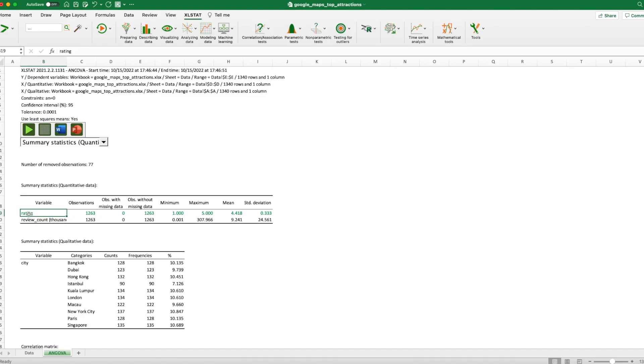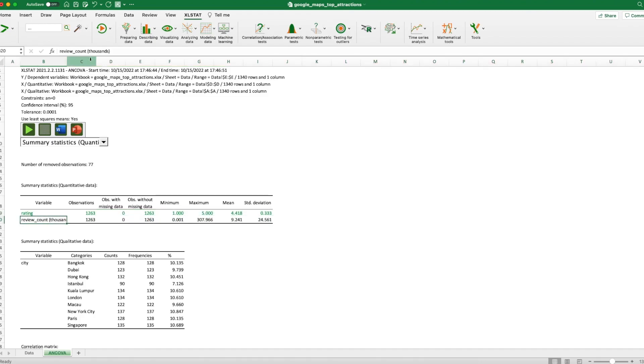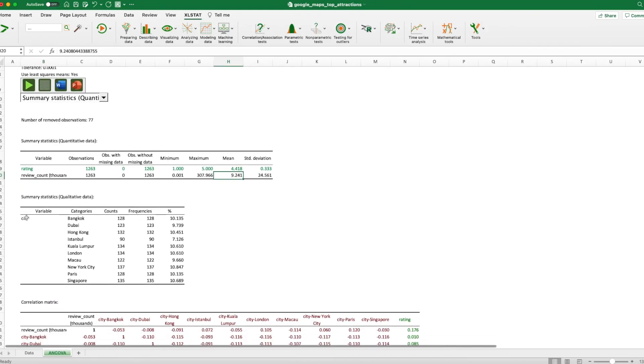So for example, for our rating, we see that our minimum is one to five and the average is about 4.4. No surprise. Those destinations we talked about, they are the most popular, mostly visited travel destinations. So the ratings have to be high. And we also have review count measuring in thousands. So the destination with the highest review counts is actually 300,000. That's a very popular destination. And the average is about 9,000. And there are a bunch of other variables as well for city.